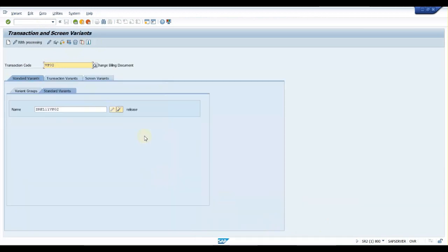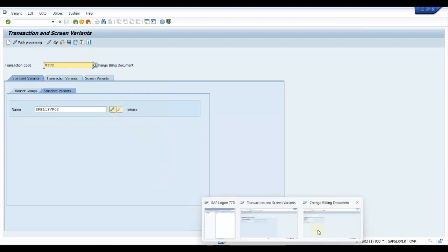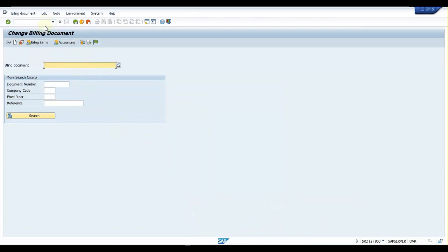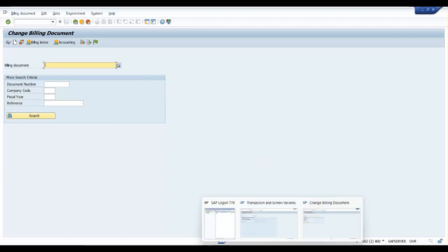Again, if we want to revert this, we don't need to change or delete anything, just deactivate this and it will work. Let us check again... Yes, it's reverted back to standard. This way you can do transaction variant and assign to group of users or however you want.